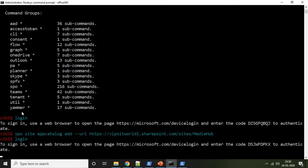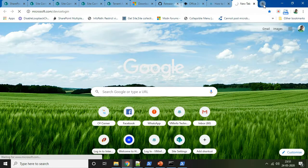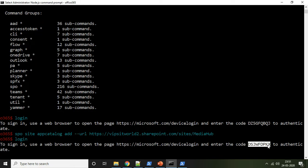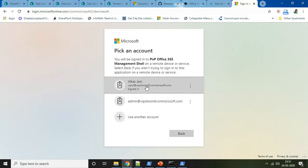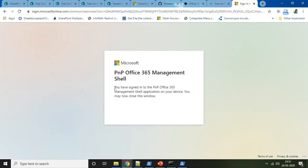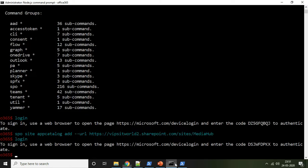To log in to the Office 365 SharePoint Online tenant, whenever you run the login command in Office 365 CLI it asks you to go to a particular URL — this is a device login flow that generates a code for you. Go to that URL, enter the device code to verify your device. Once verified, you will see the message: 'You have signed into the PnP Office 365 Management Shell. You may now close this window.' Close the window and you are successfully logged in.